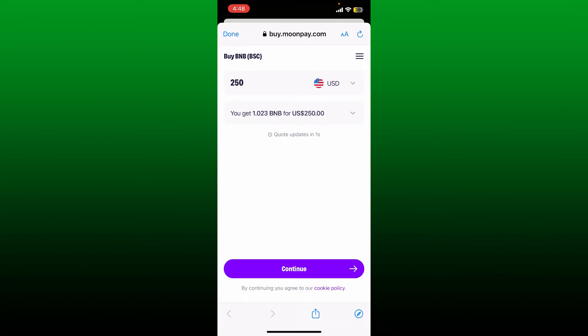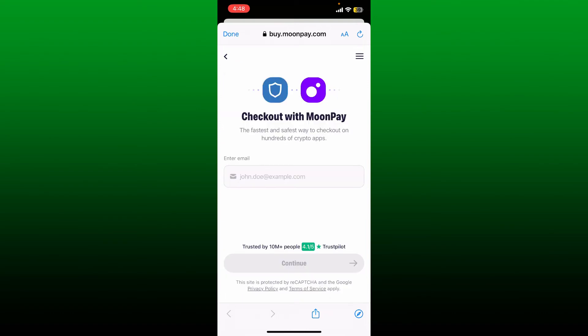Tap the continue button at the bottom. Enter the necessary details asked along the way and follow the prompts till the end. After filling in all of your details and completing the purchase, you'll receive your BNB Smart Chain right in your Trust Wallet.